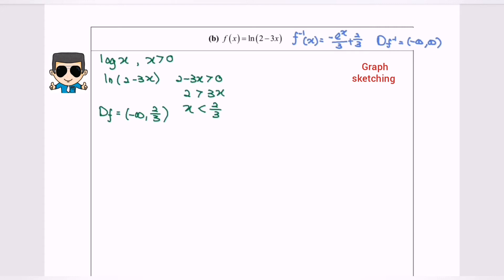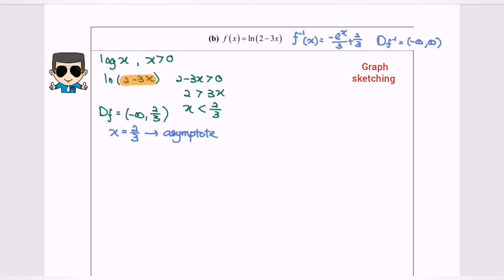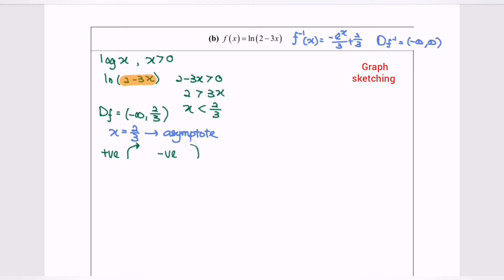From here, we notice that x cannot be equal to 2 over 3, and we call it an asymptote. So meaning that the line or the graph cannot touch x equals 2 over 3, but they are allowed to approach. Next, we are going to determine the direction of the graph. By referring to the function ln(2 minus 3x): if the coefficient of x is positive, the graph will be towards the right. If the coefficient of x is negative, then the graph will be towards the left. For this case, the situation is negative 3x, so the graph will be towards the left.